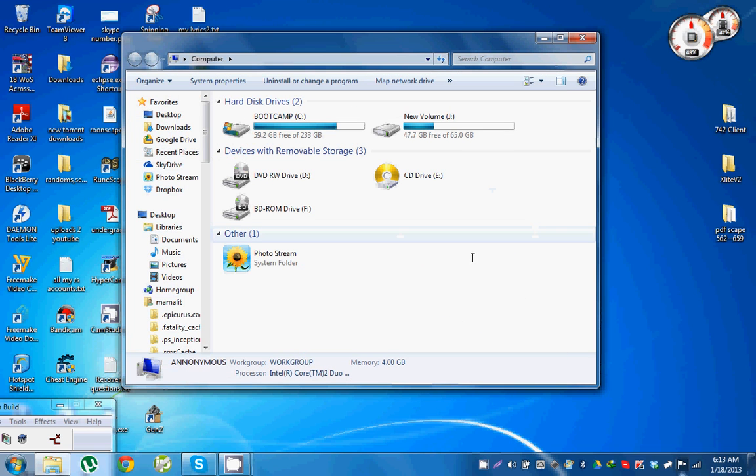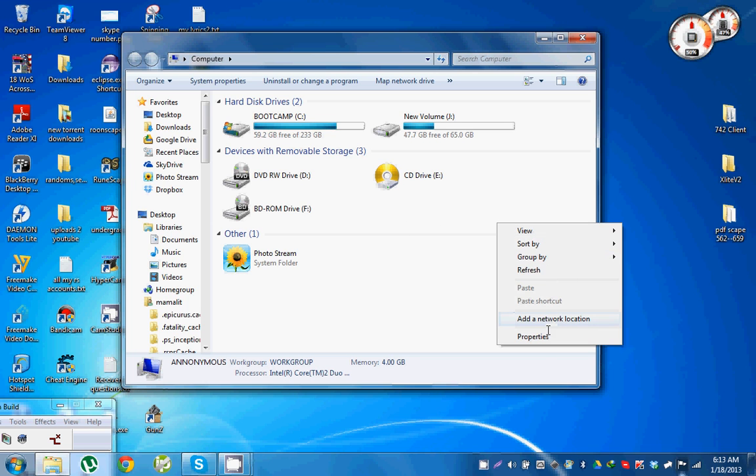Like on every computer it's the same way if you have Windows. This is where you can find it, just My Computer, Properties. That's it.